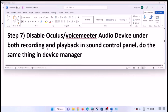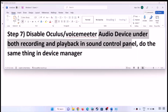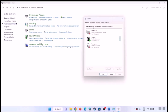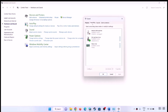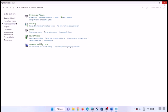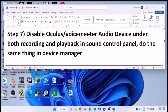Next step is to disable Oculus or VoiceMeeter audio devices under both recording and playback in Sound Control Panel. Open Control Panel and go to Sound. Under the Playback tab, if you have Oculus, VoiceMeeter, or any virtual speaker you are not using, right-click and disable it. Do the same in the Recording tab. Once you disable them, hit Apply and click OK, then check the sound.